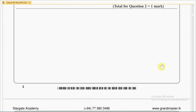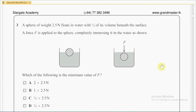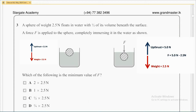Third question. A sphere of weight 2.5 Newton floats in water with half of its volume beneath the surface. A force F is applied to the sphere, completely immersing it in the water. Which of the following is the minimum value of F? Since the sphere is initially floating, the weight of the sphere is equal to upthrust on the object, which is 2.5 Newton. Therefore, when the object is completely immersed in water, upthrust should be equal to 5 Newton. So the extra force F, which is applied in the downward direction, should be equal to 2.5 Newton, assuming the object is stationary.